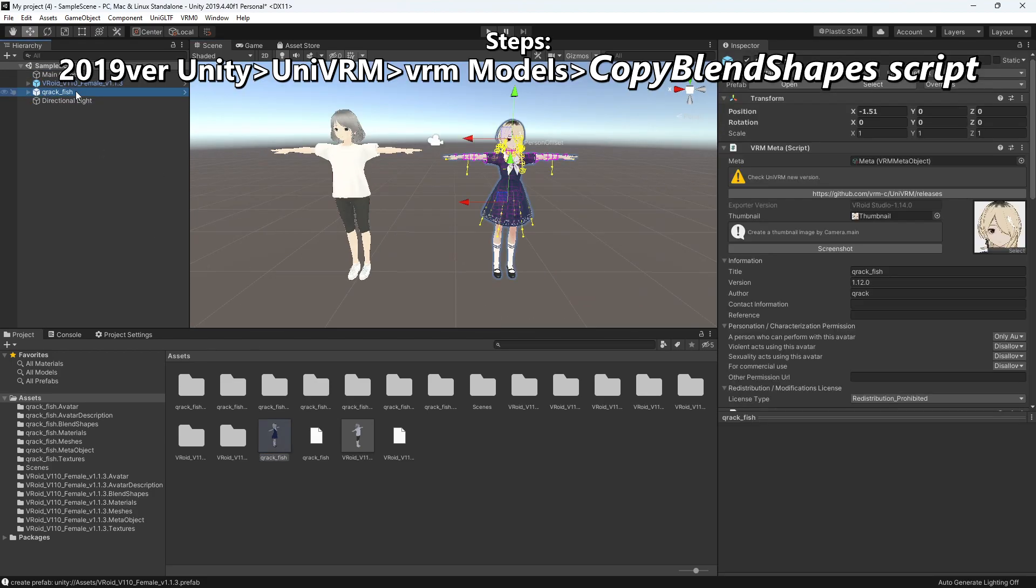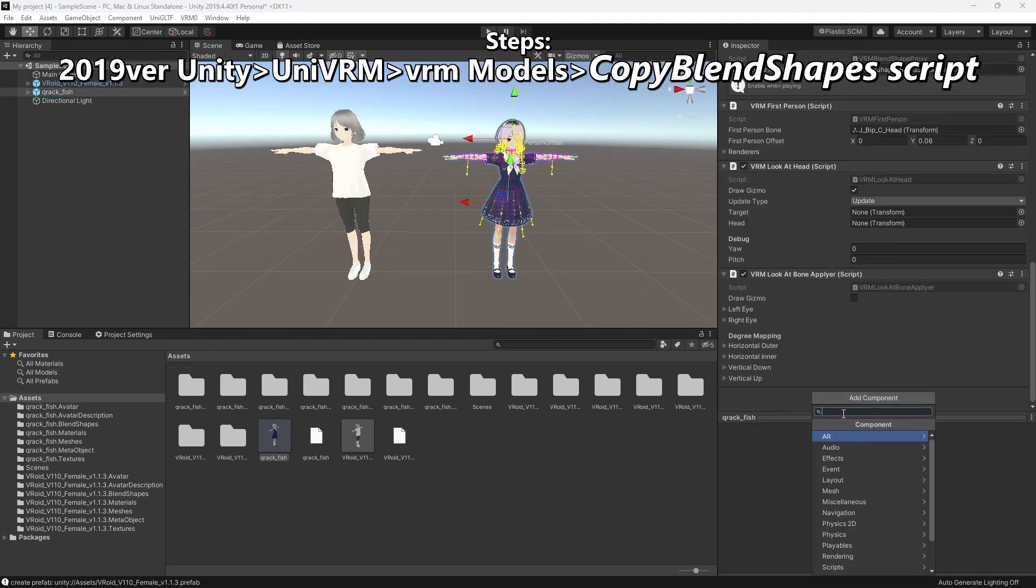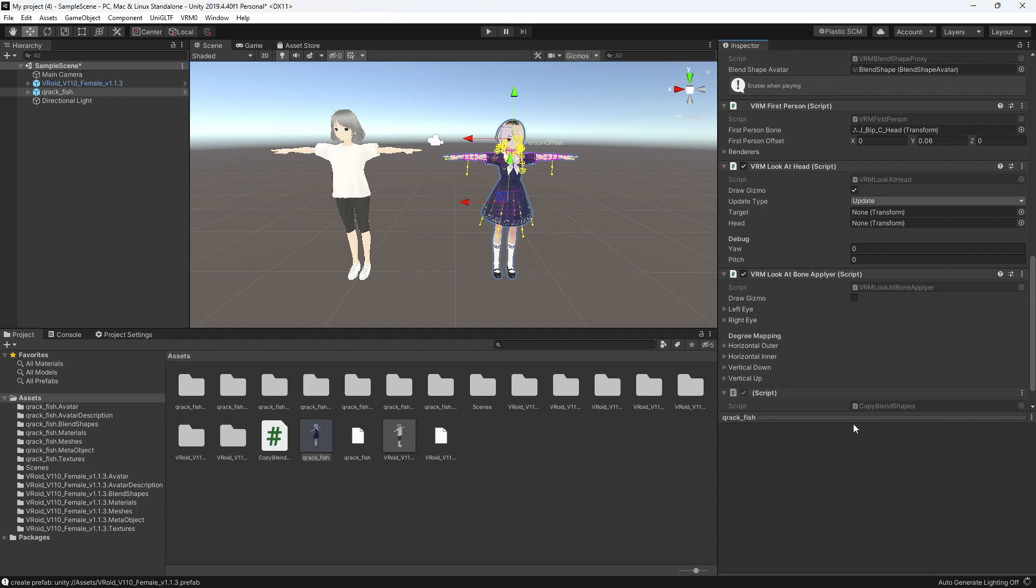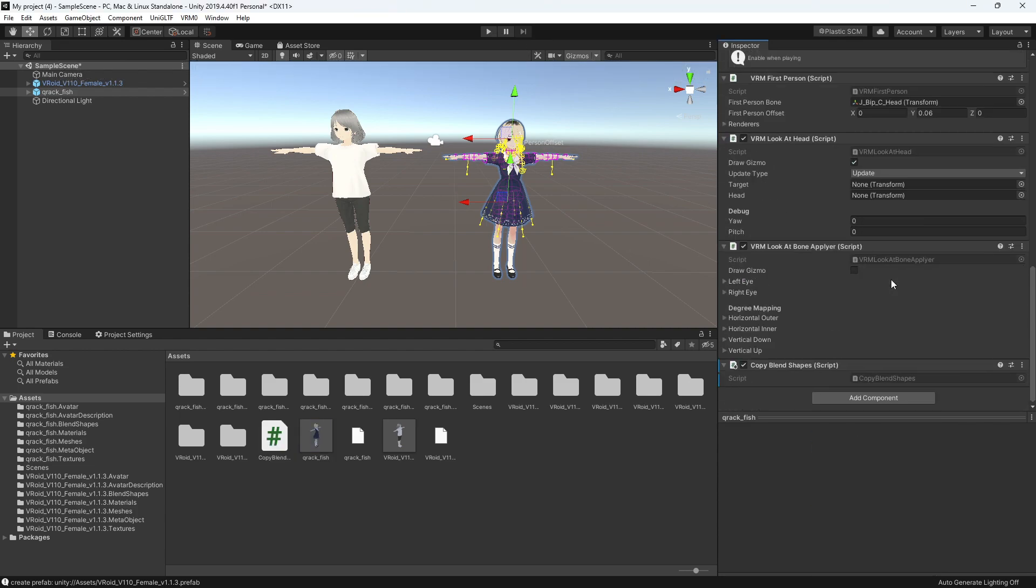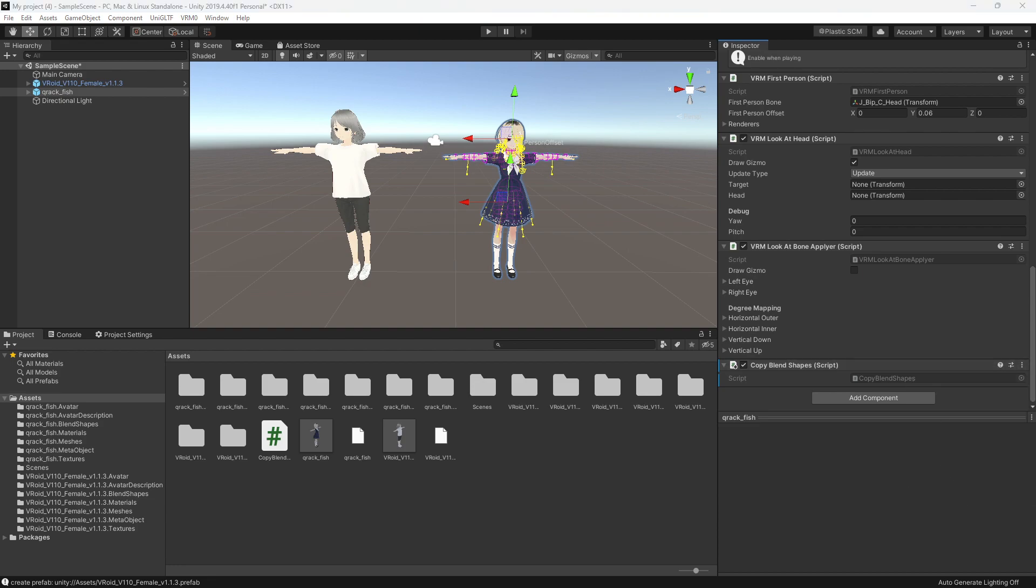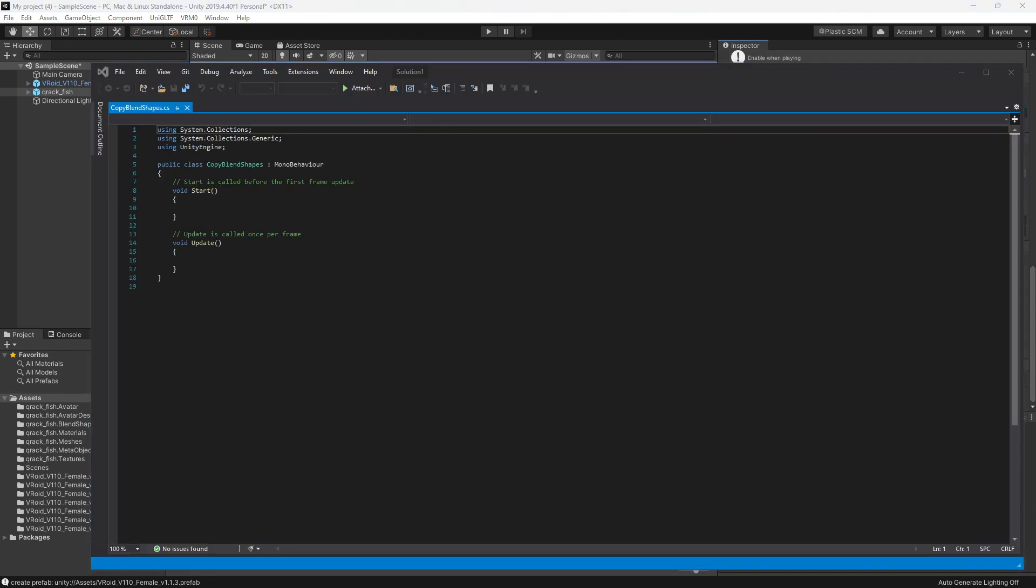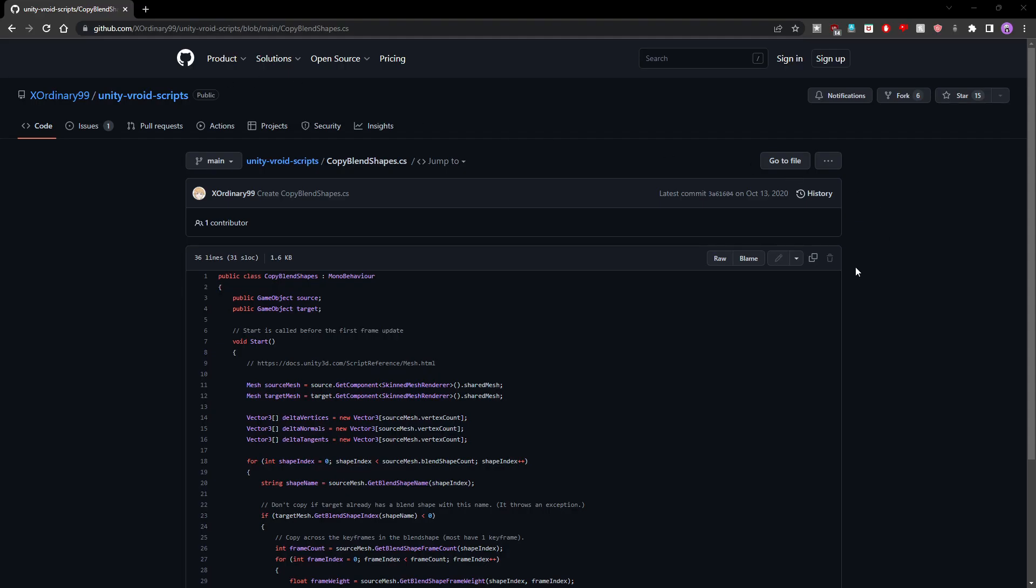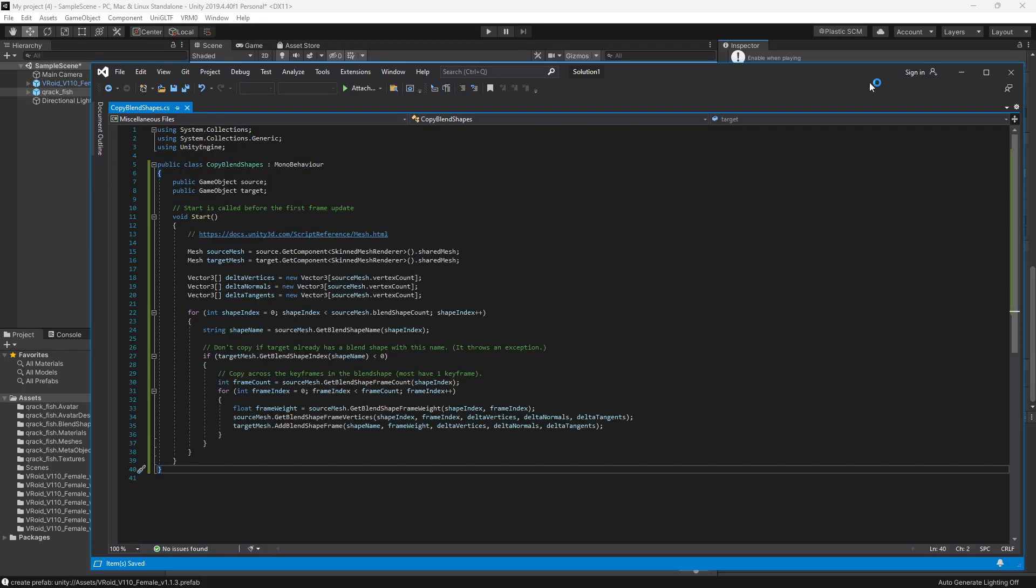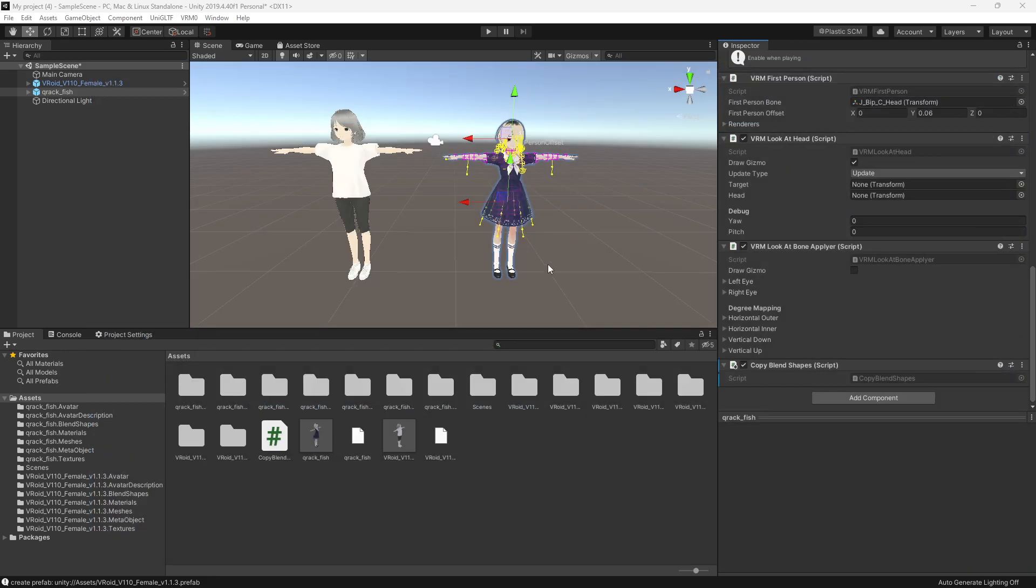Now go to either model and add a new component. Name it Copy Blend Shapes. Copy and paste the code from GitHub. Make sure to leave out the three codes on the top. Control S to save and exit out.